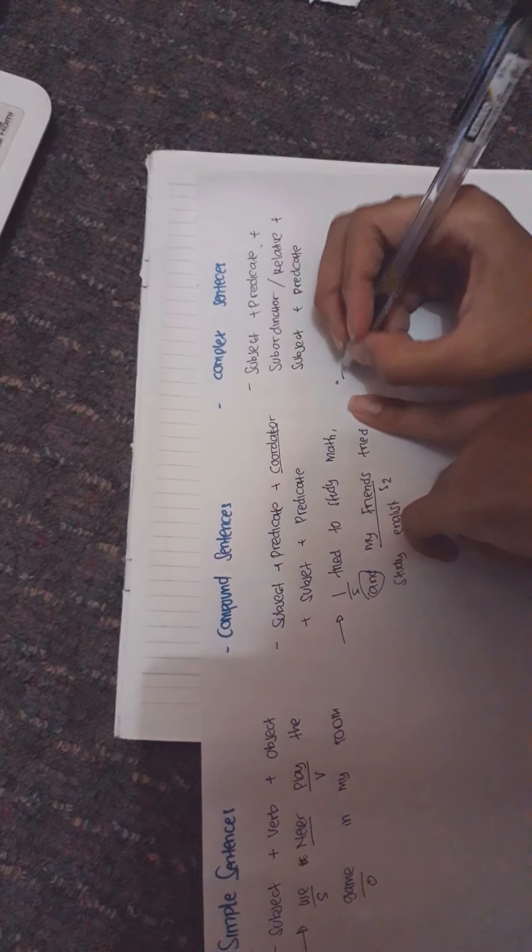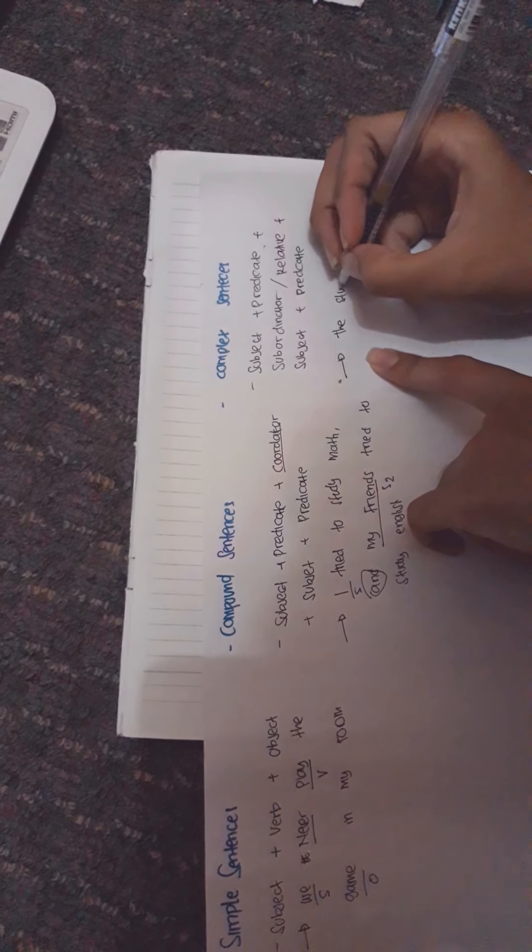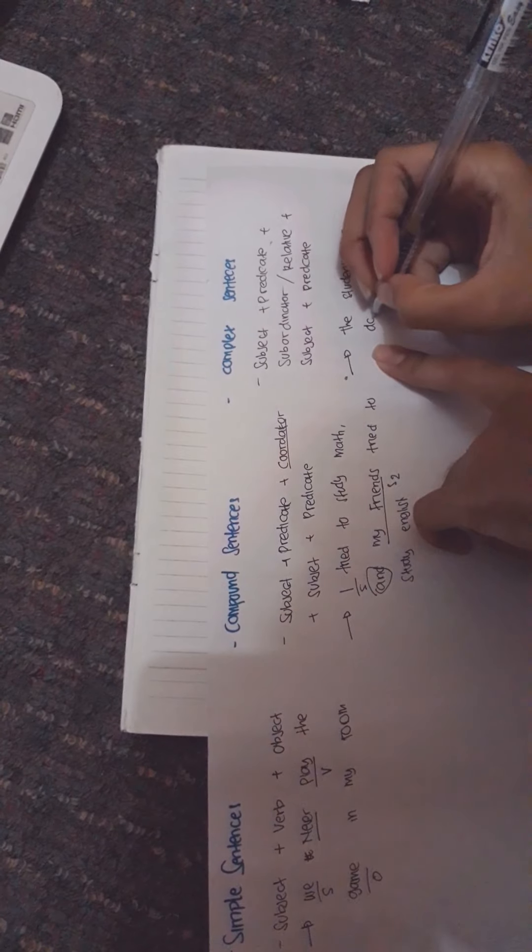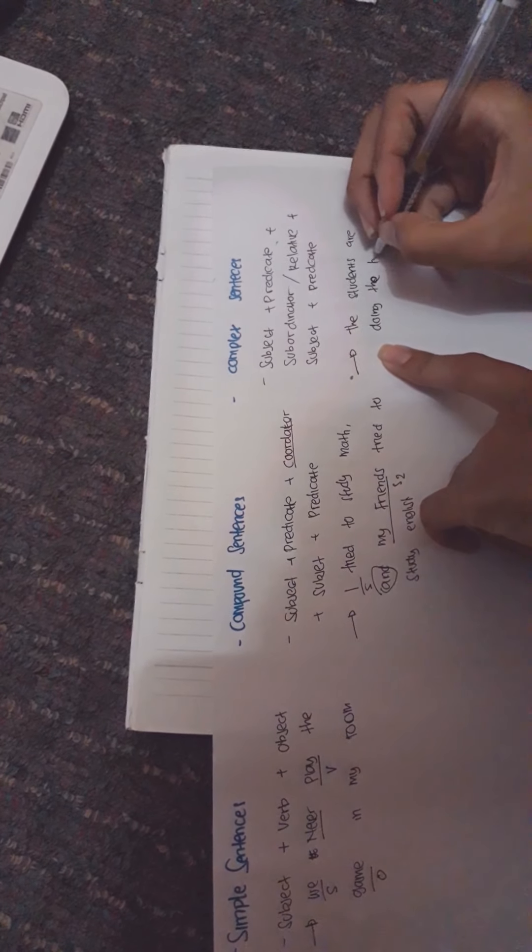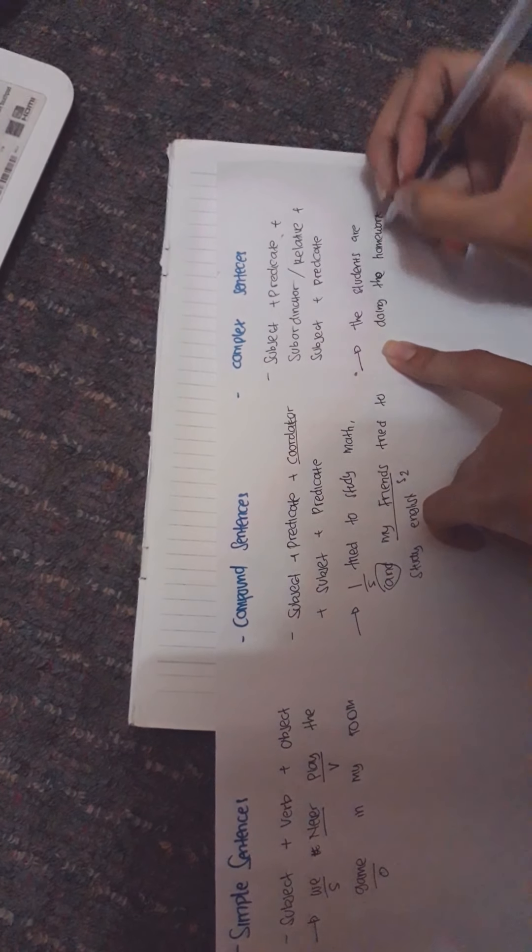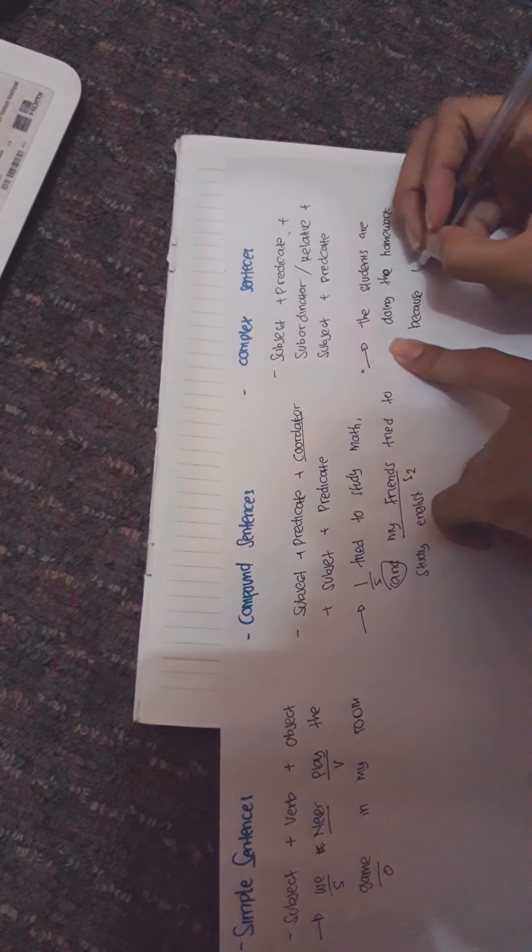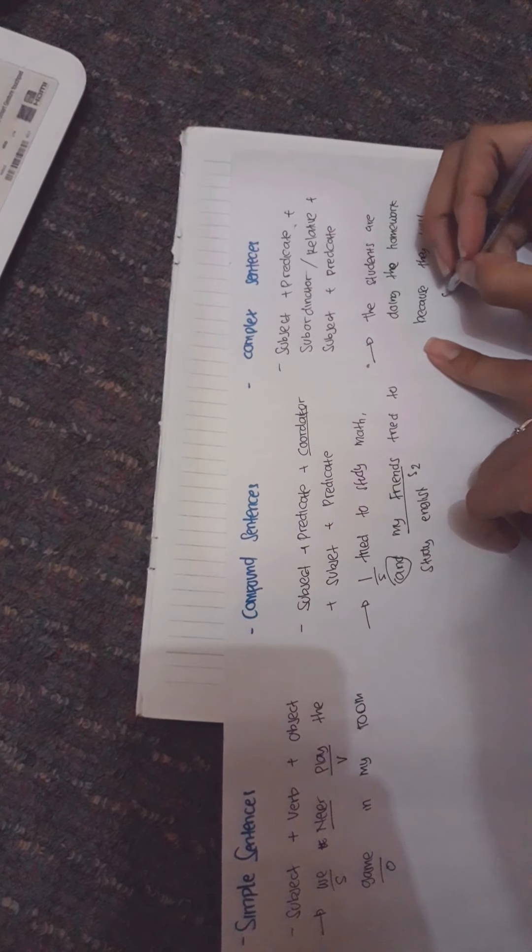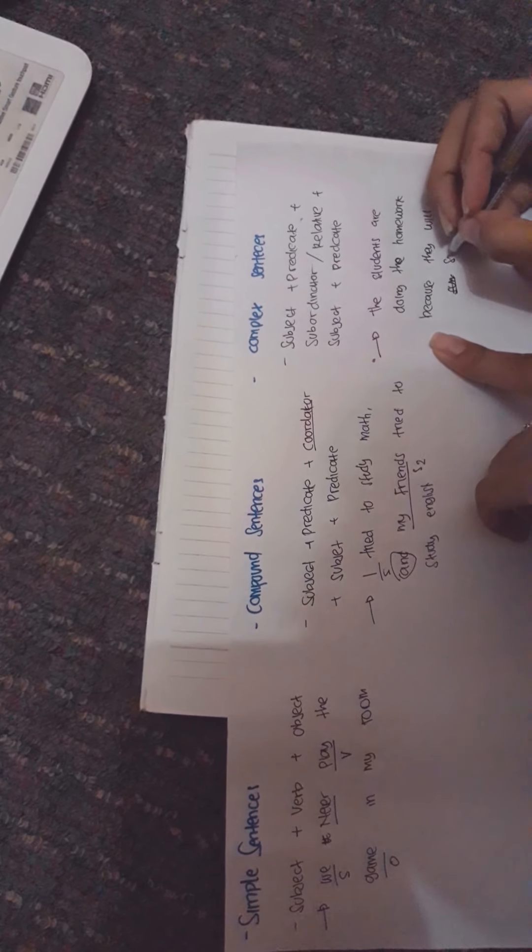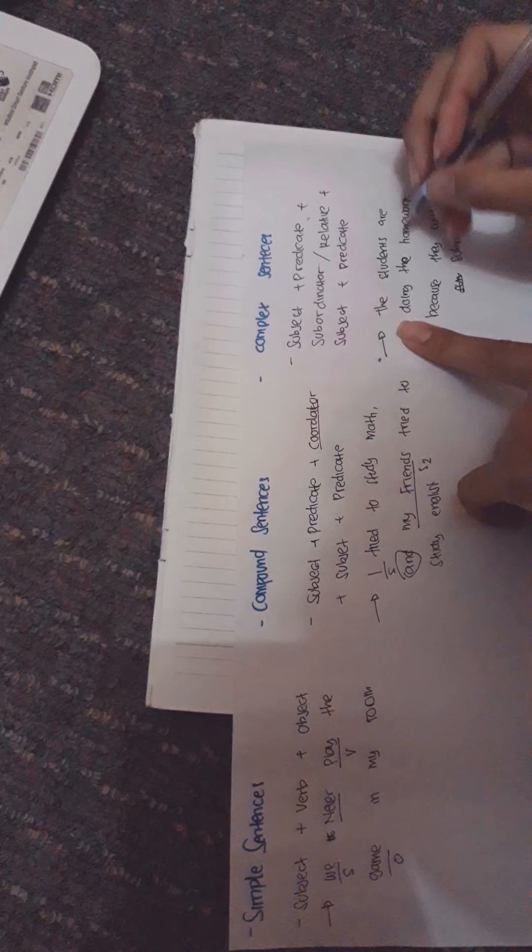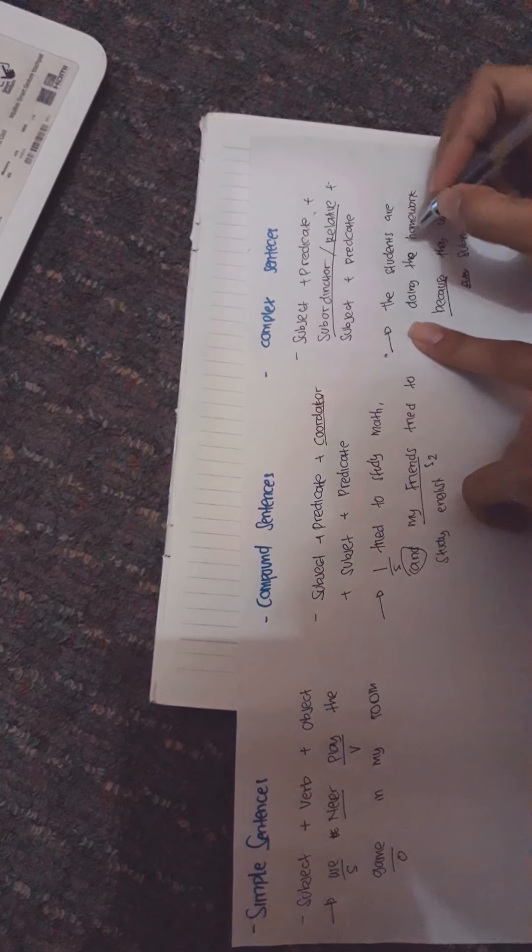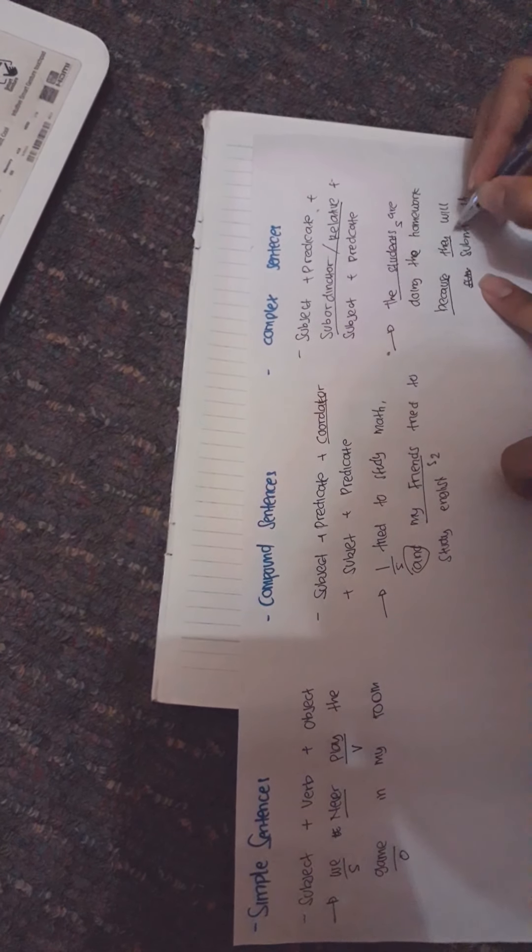For example: 'The student are doing the homework because they will submit it.' The 'because' is the subordinator or relative. 'The student' is the subject and 'they' is the subject.